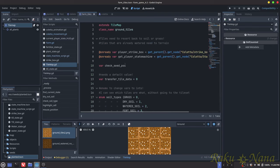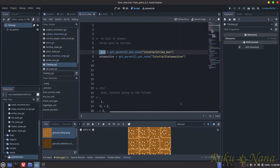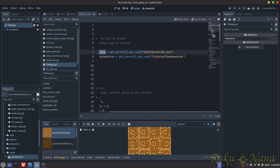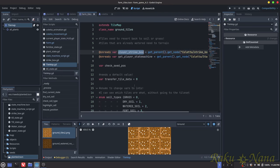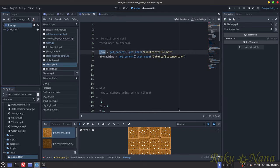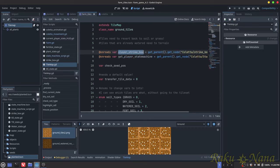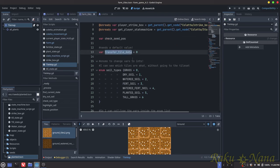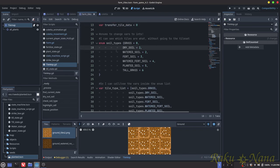One of the things I did for the tile map was get the player strike box — that way when they're on this tile map, I can get the position of any tile I want changed. I also got the player state machine so the tile map can read what state the player is currently in and allow us to do things to the tile map depending on that state. I stored these as onready variables so they're available immediately.